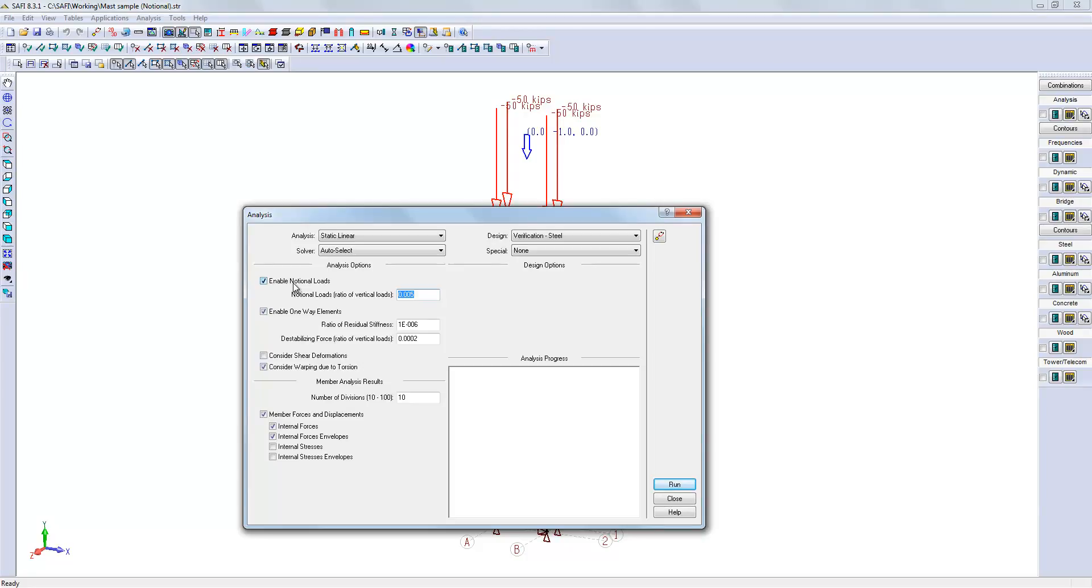Here is the main switch for the notional load. Usually, you will check on this option and adjust the ratio here according to the selected code. It is between 0.4 to 0.5.